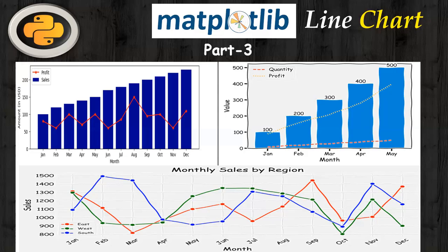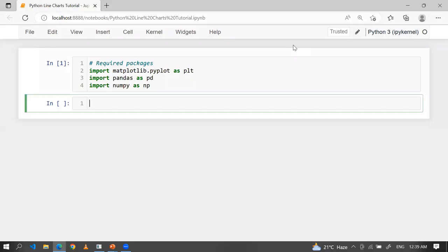Let's go to the Jupyter notebook. First of all, you have to import these required packages to work on line chart using pandas, numpy, and matplotlib.